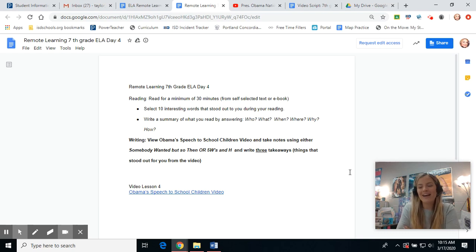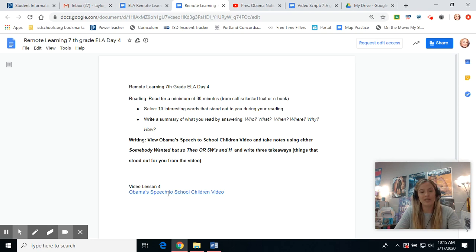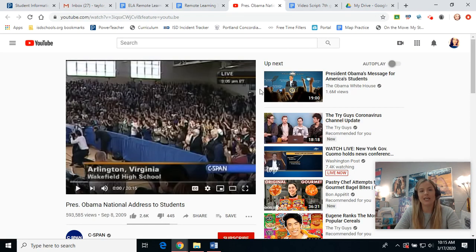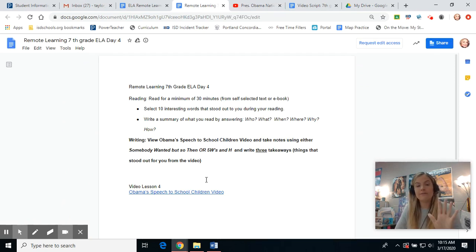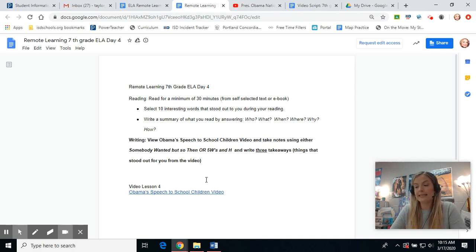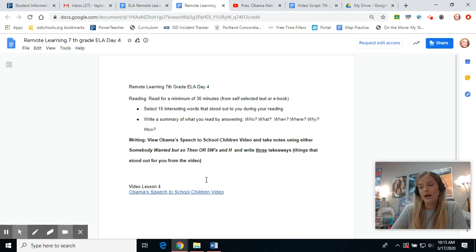Welcome back. Your final task of the day is to click the link for the YouTube video for Obama's speech. It'll take you to a video that looks like this. After you have watched the video, you are going to again want to do your five W's and one H to summarize the video. Also, I would like you to write down your five big takeaways from the video. Your takeaways are ideas that stuck out in your head while watching them.